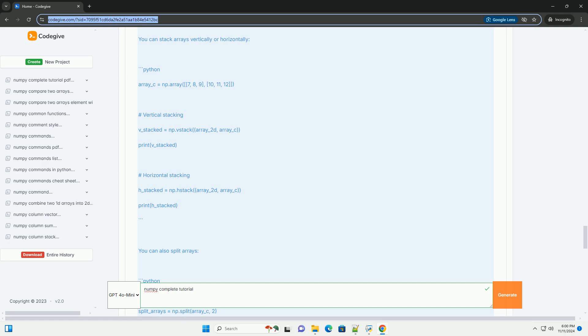Section 7: Universal functions. NumPy offers many mathematical functions that operate element-wise on arrays.